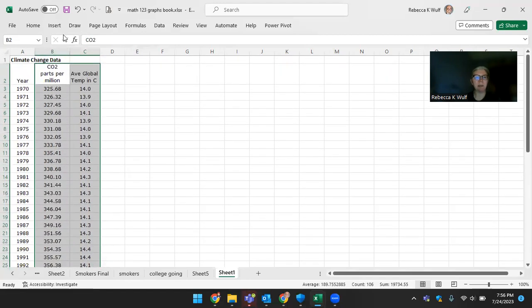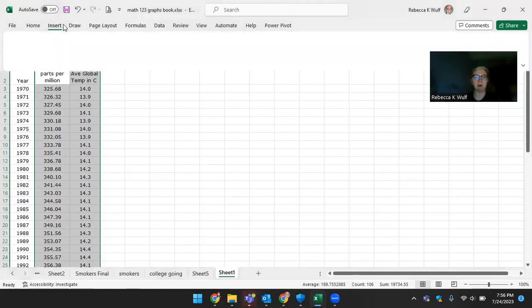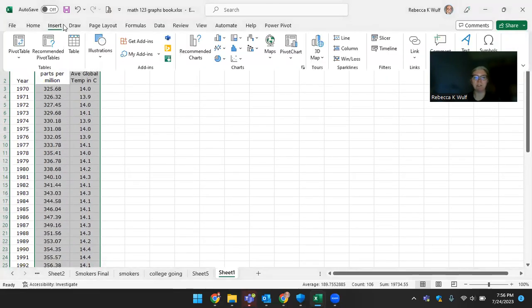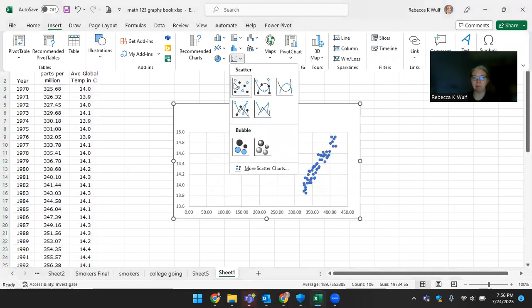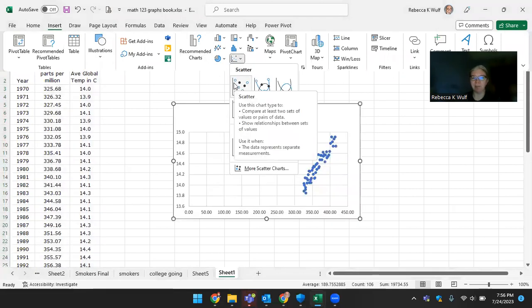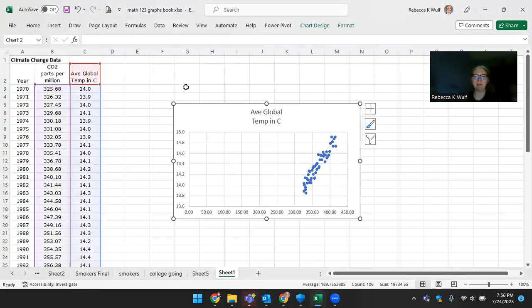It's so easy to make graphs in Excel. We just go up to Insert. We kind of look for the graph we want. We want to start with the scatterplot, so I choose the one there that looks like buckshot. Well, there we have a start.